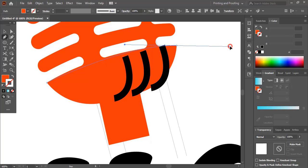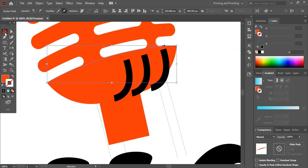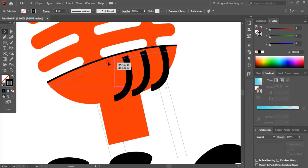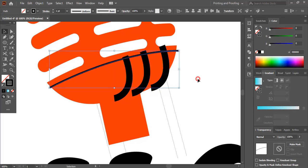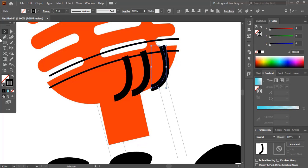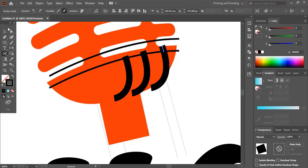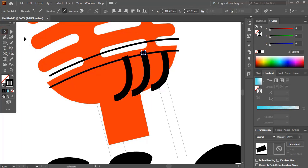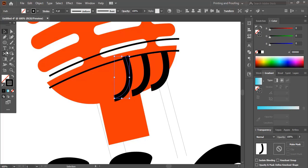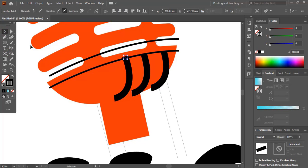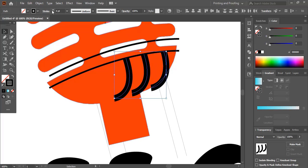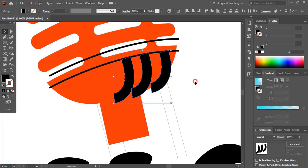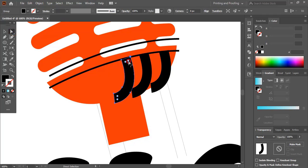Drag the curve here using the pen tool. Now drag this curve a little down. Select this and by using the scissor tool cut at the intersection point and delete. Similarly do the same. Now select them and increase the stroke up to 6 and expand it. After expanding, select it, take direct selection tool, drag it and make the corner round.